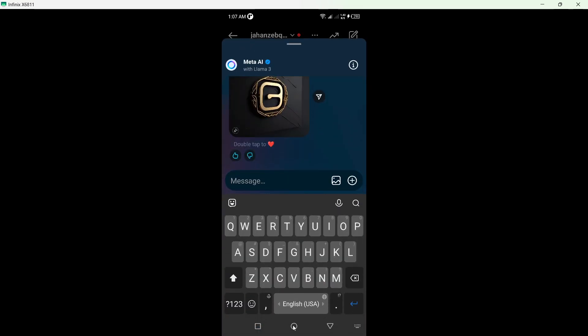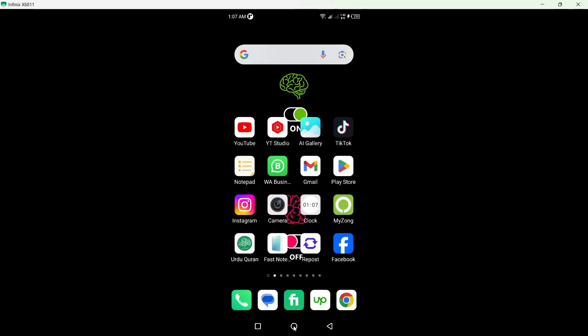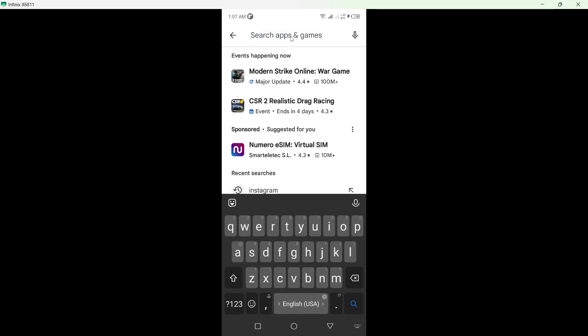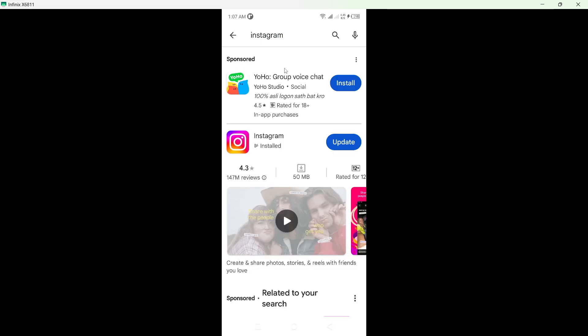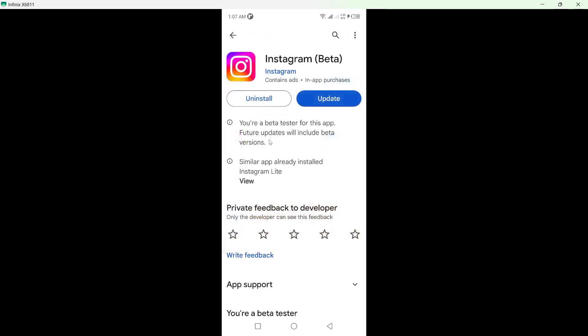So how you can do that, you need to go back and you need to open Play Store and search for the Instagram. Click on that and you need to uninstall Instagram application.